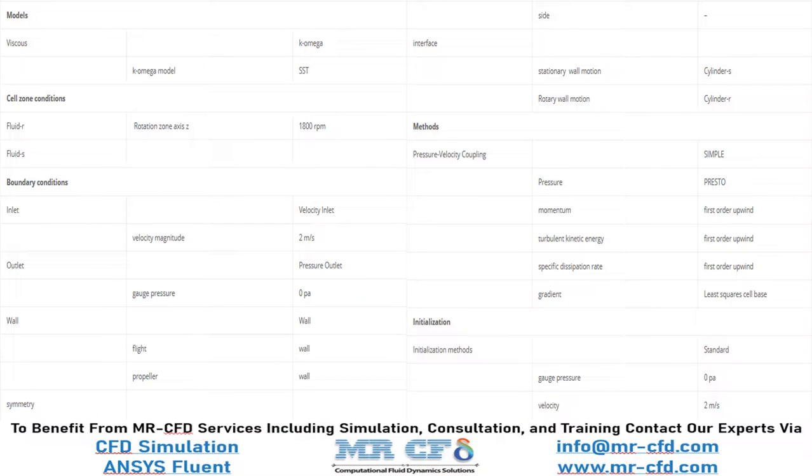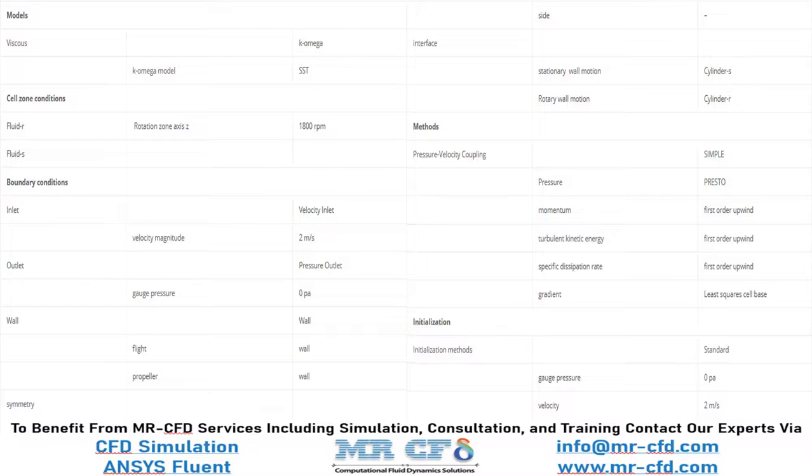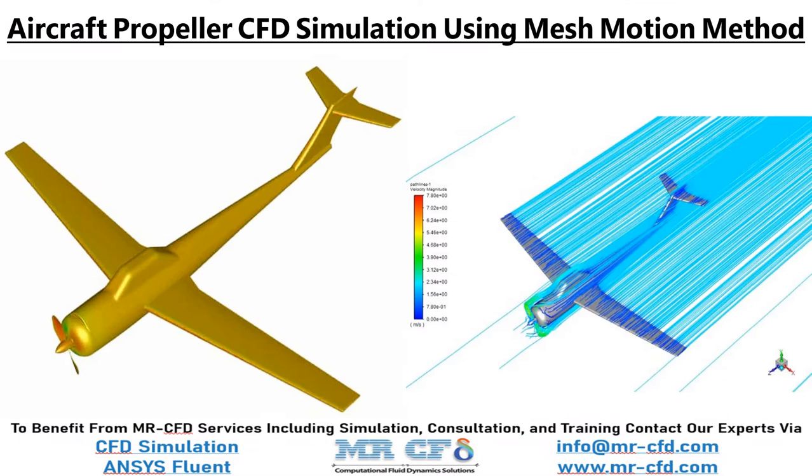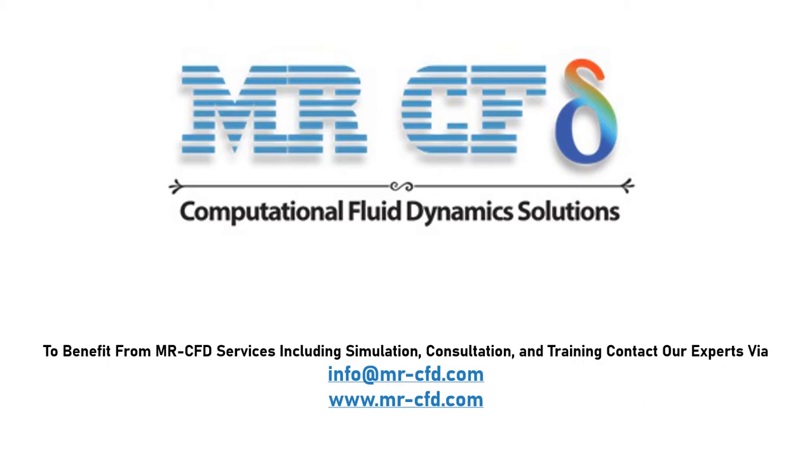Finally, a summary of different settings and setup that we have used in our project is presented to you in this slide. Obtain the mesh file and also the full training movie by purchasing this product. To benefit from MR-CFD services, including simulation, consultation, and training, contact our experts via info at MR-CFD.com.